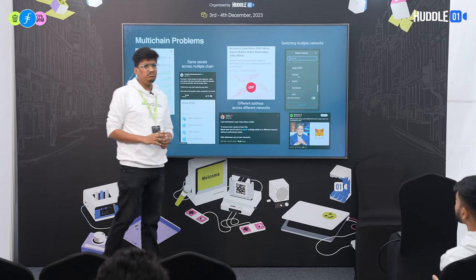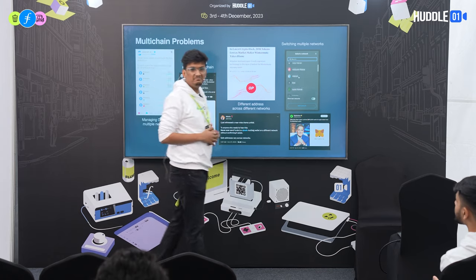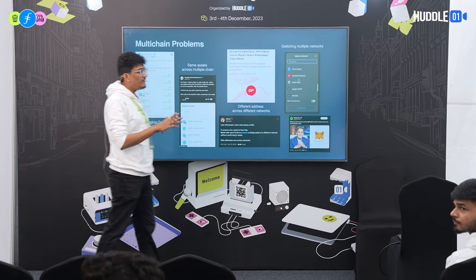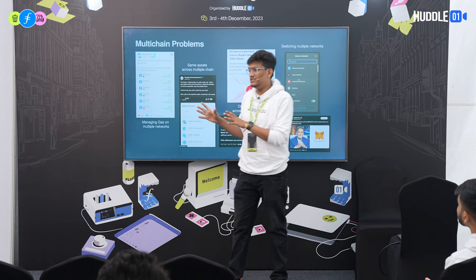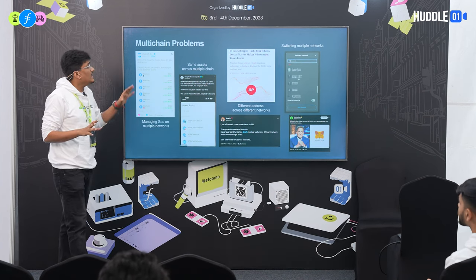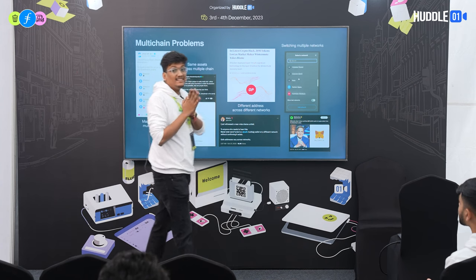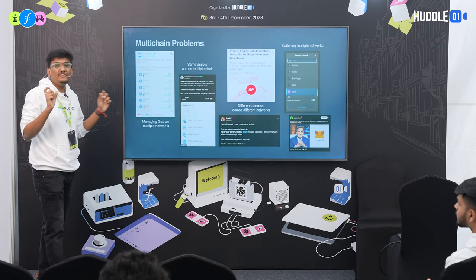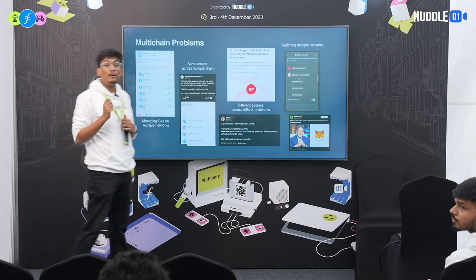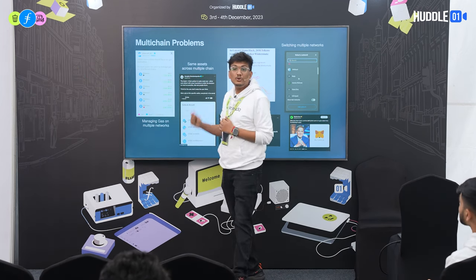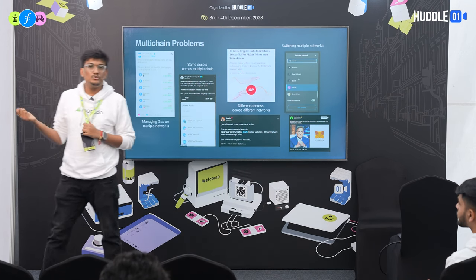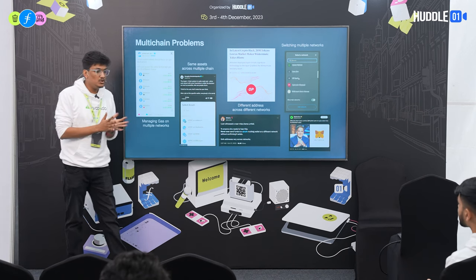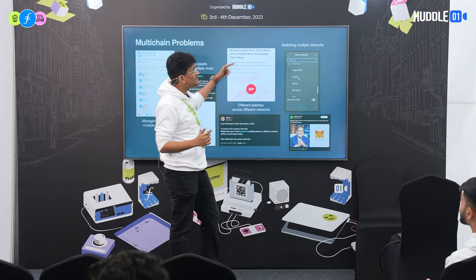During the Optimism airdrop, there was a hack. Wintermute gave an L1 Ethereum address to Optimism and the Optimism team sent it to a different Polygon address. Due to that, almost 20 million Optimism tokens were hacked — a frontrunner claimed those tokens. The Safe multi-sig is not the same across all chains, and that's where this issue happened.